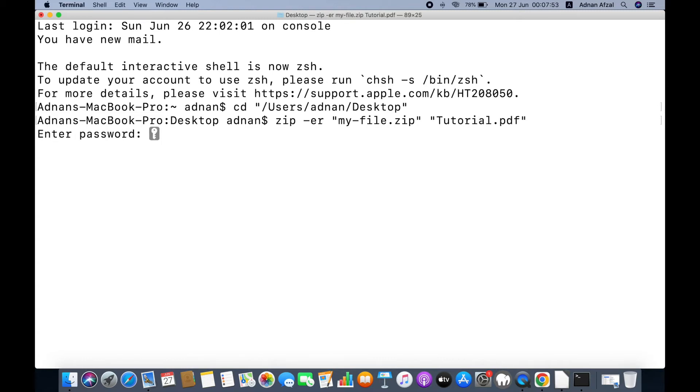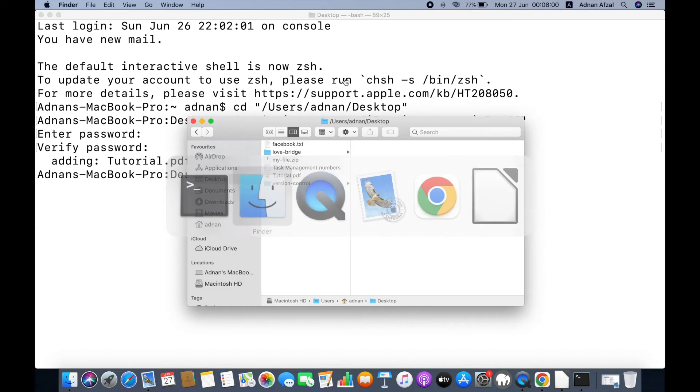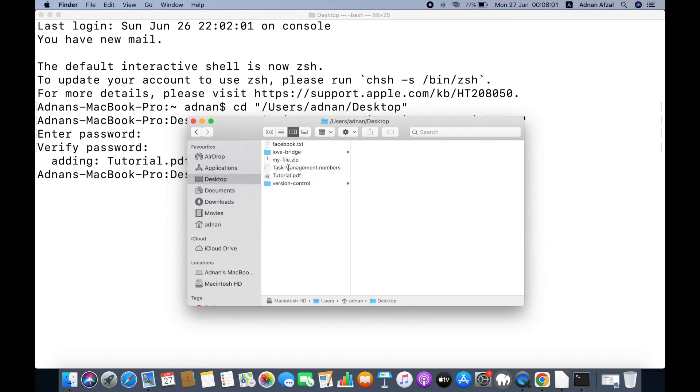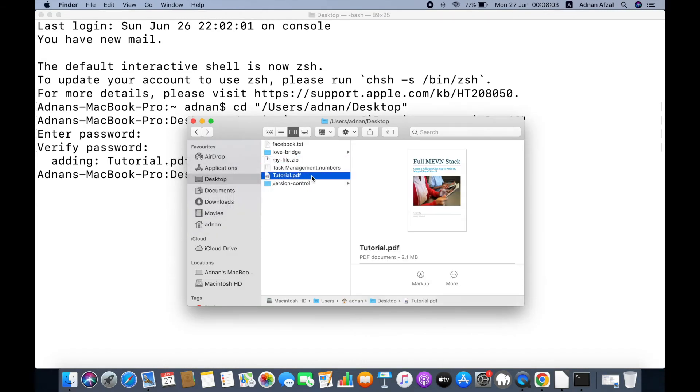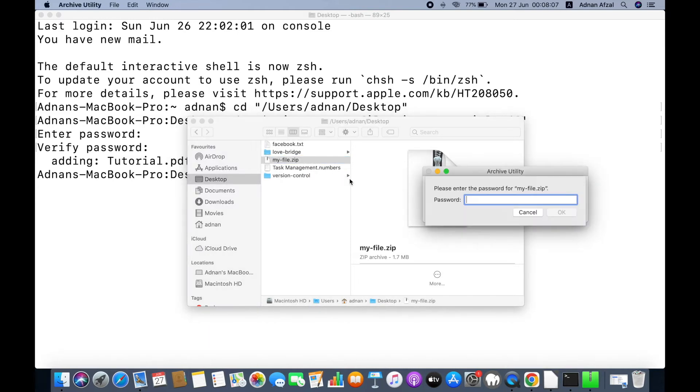It will ask for the password that will be put on the zip file. You need to enter the password twice for confirmation. You can see a new zip file has been created. I am going to remove the original file and extract the zip file.